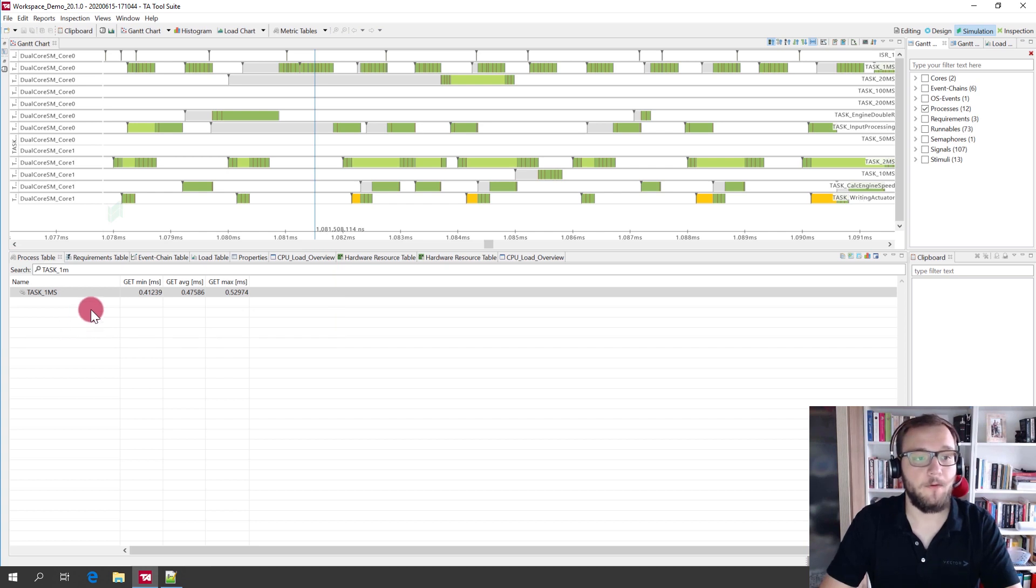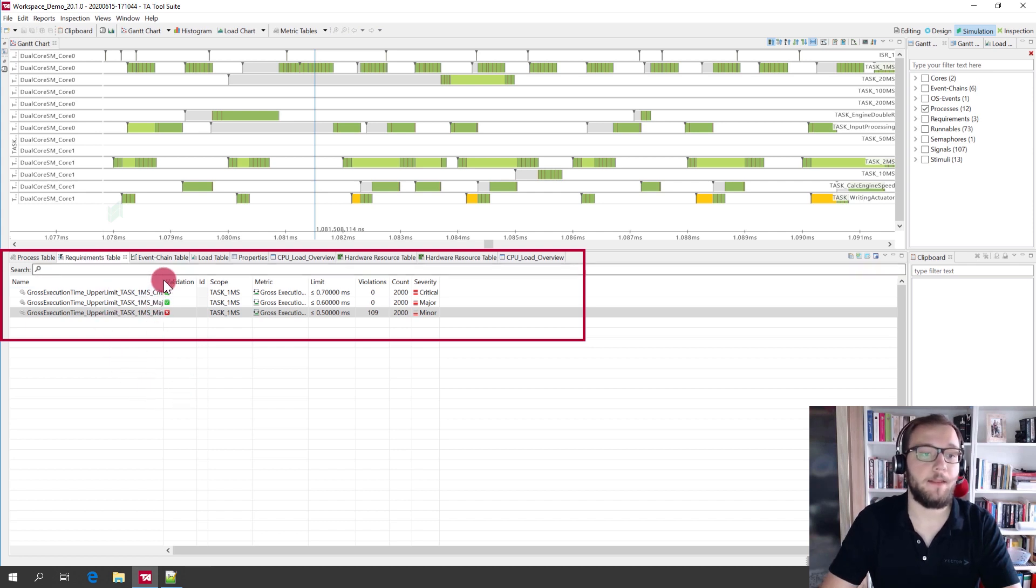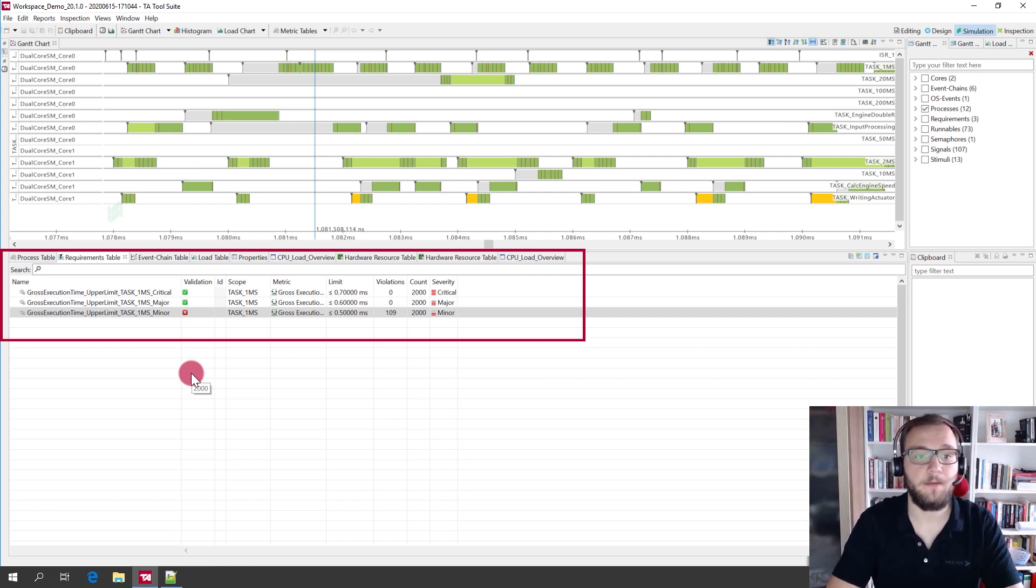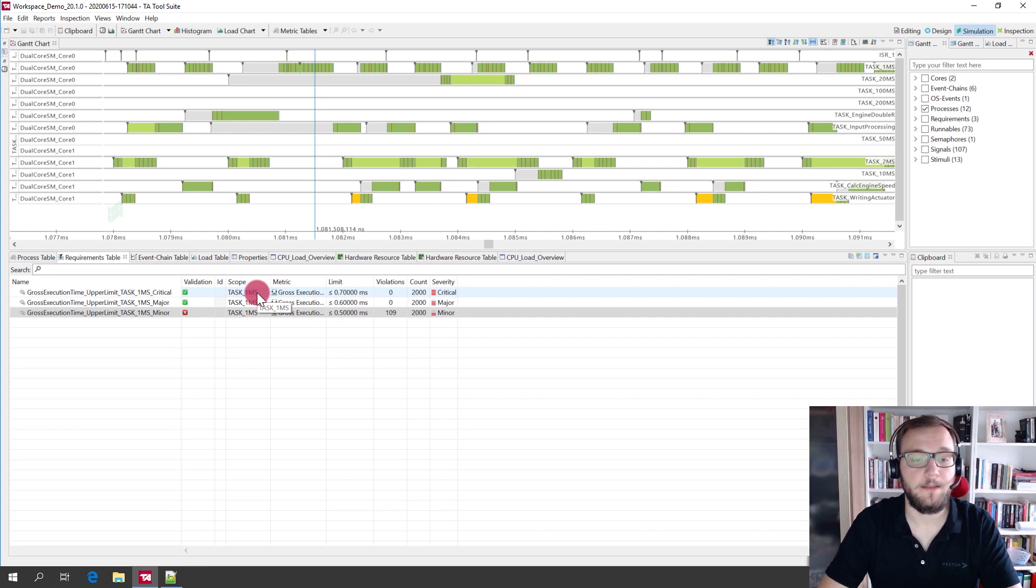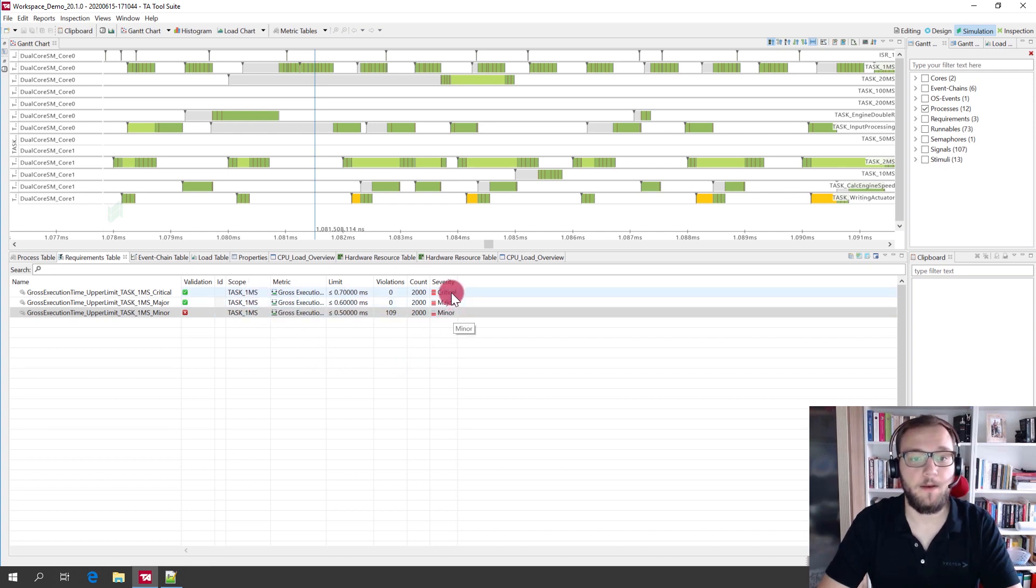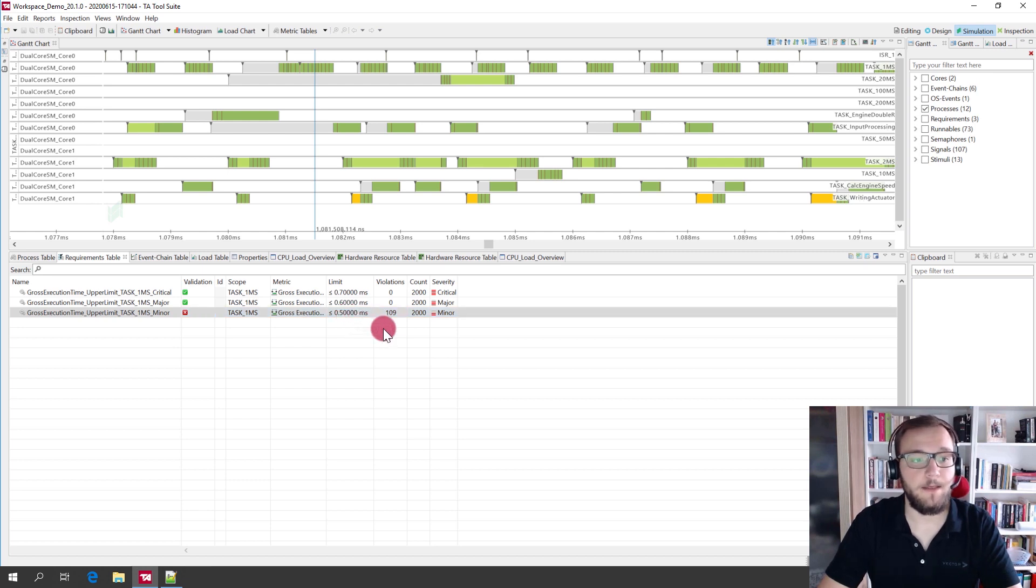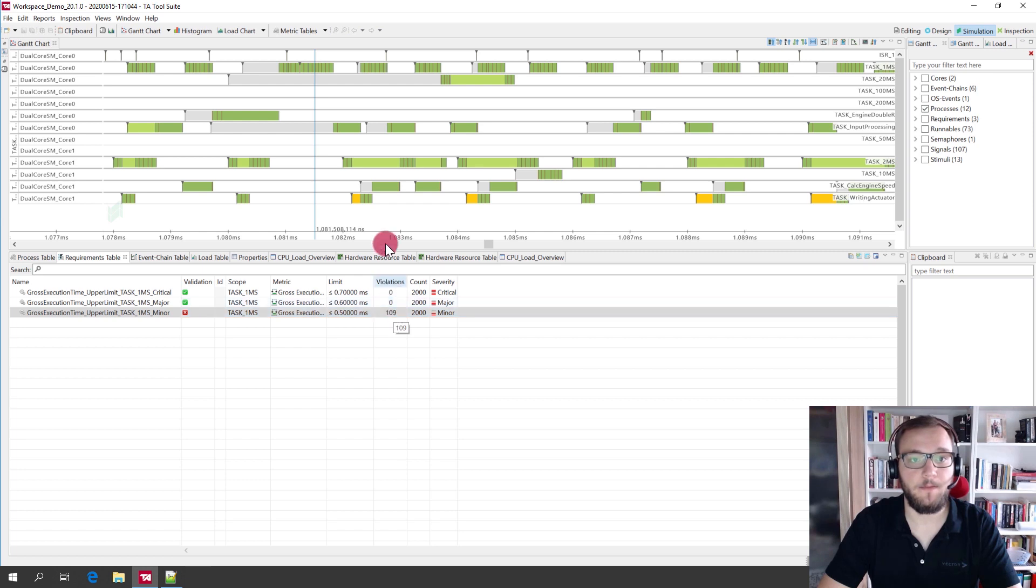We move now to the requirements table and in this requirements table, you can now find the three requirements that we have defined for the gross execution time of task one millisecond with three different severity levels: critical, major and minor requirements with the limit of 0.7, 0.6 and 0.5 milliseconds. You can here see that only the minor severity criteria has been violated in total 109 times in this measurement.